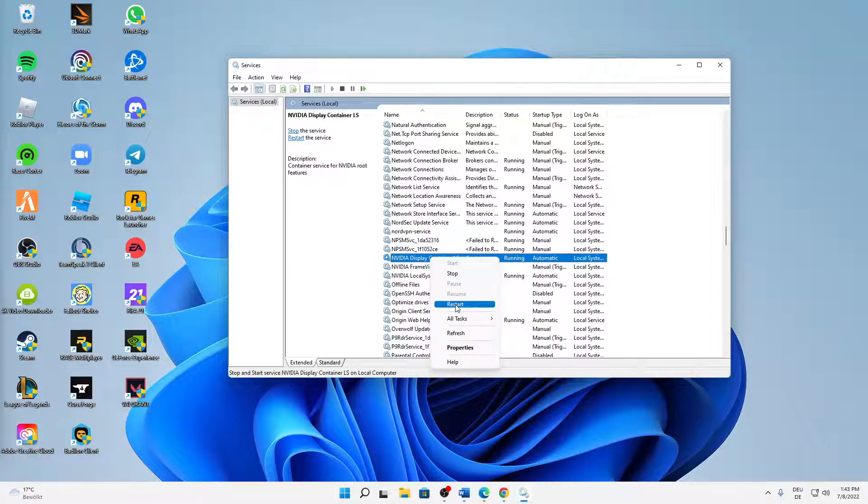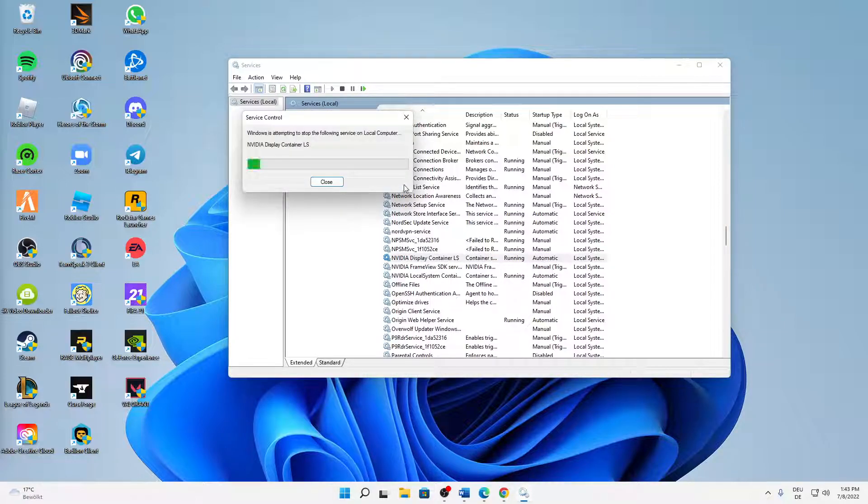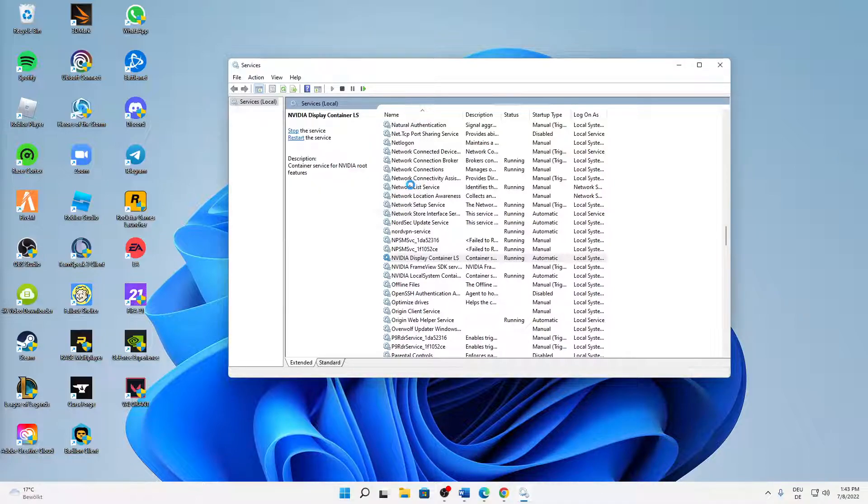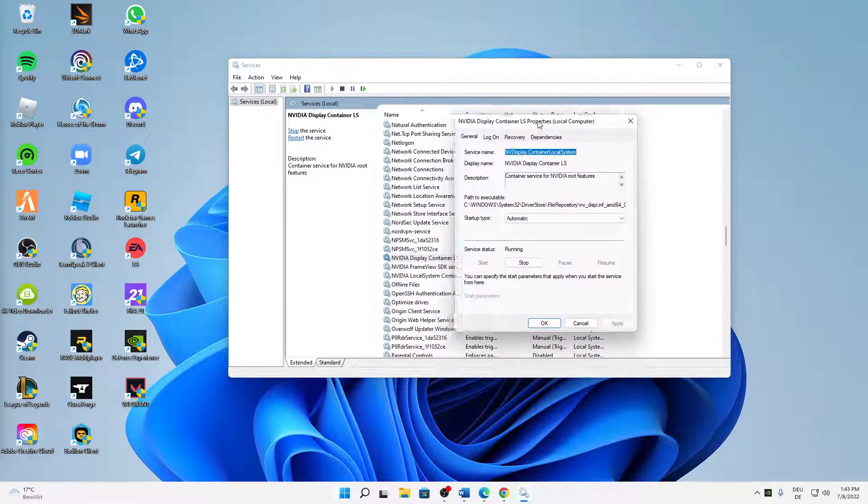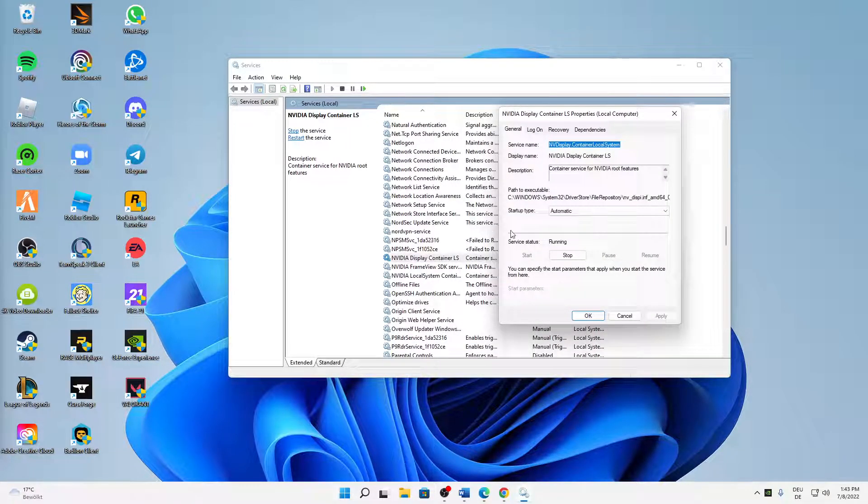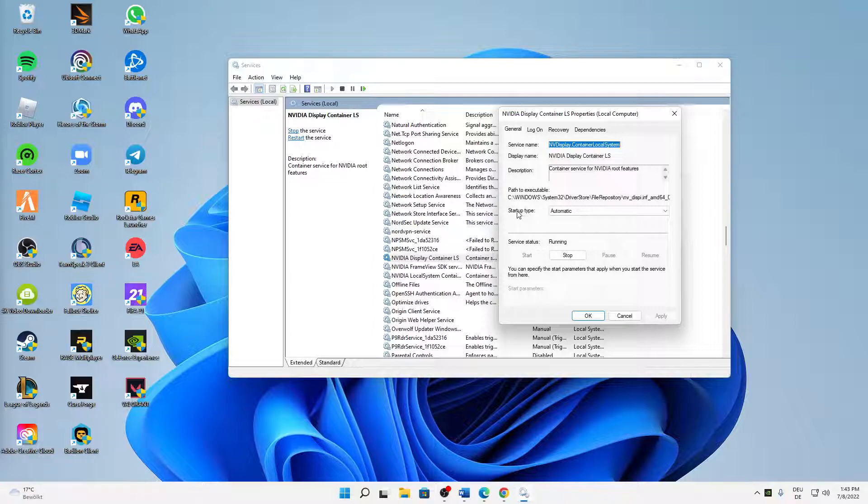Right-click on Properties, and here I would always suggest you try changing the startup type to Automatic. Then click on Apply and click on OK.